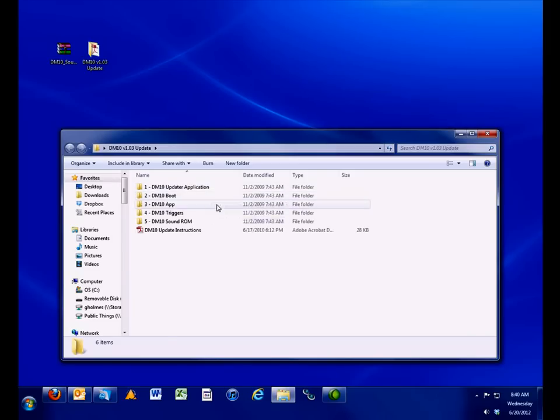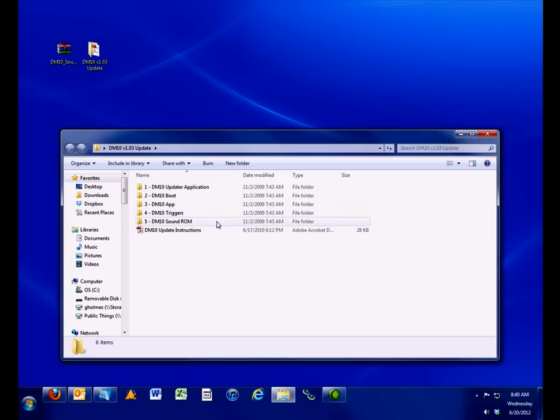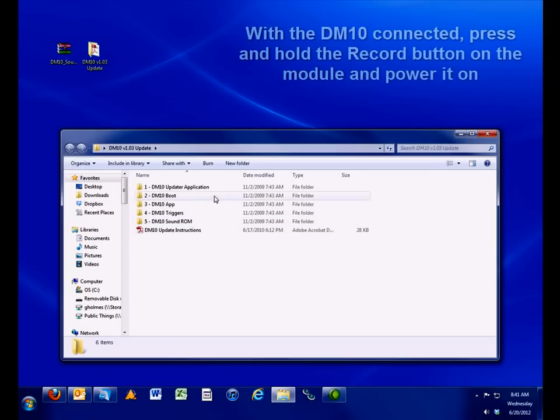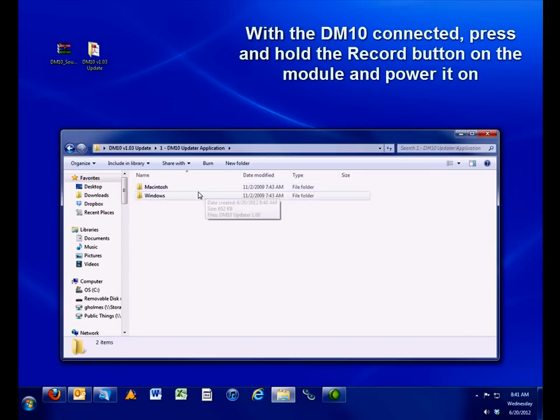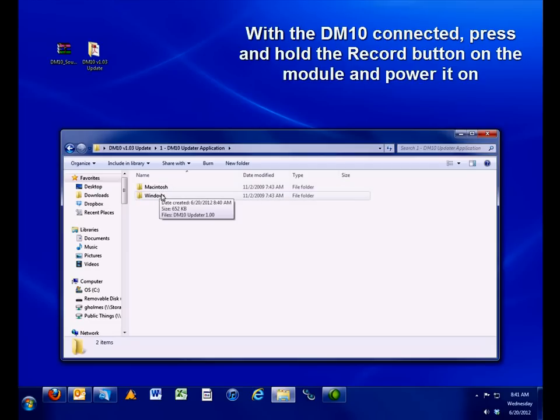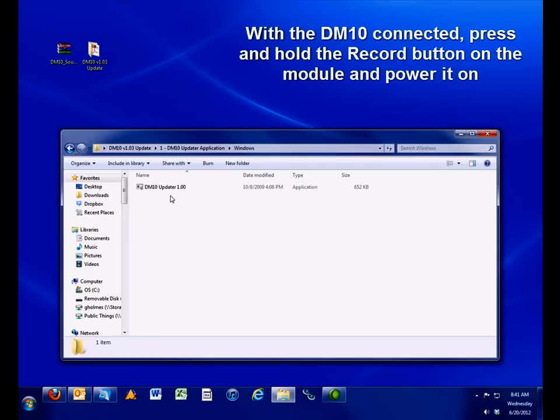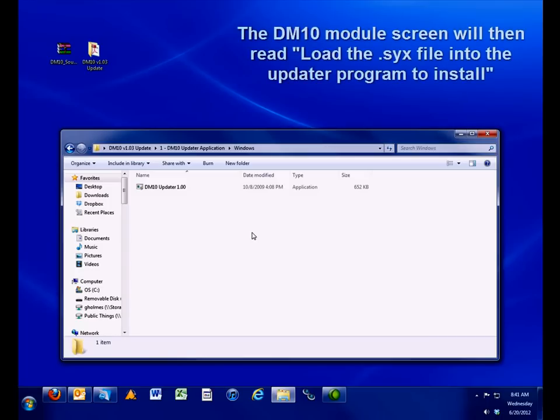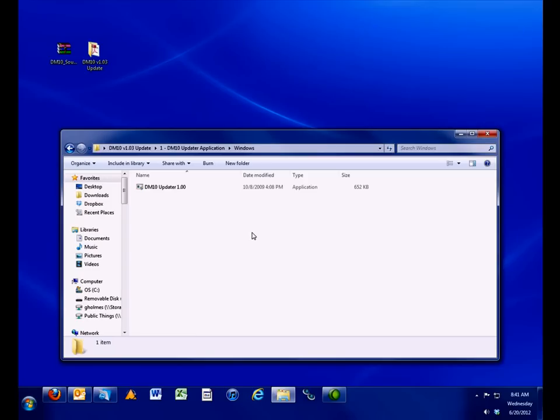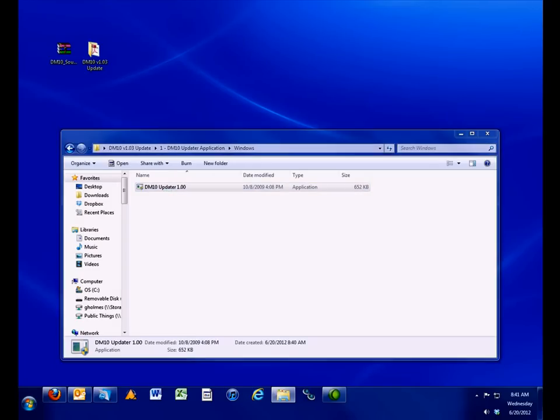Before opening the updater, ensure that you have the DM10 module connected directly to a USB port on your computer. Press and hold the record button on the module and power it on. The screen on the DM10 will then read, load the SYX file into the updater program to install. Once it says that, open the updater application on your computer by double-clicking on the DM10 updater file.